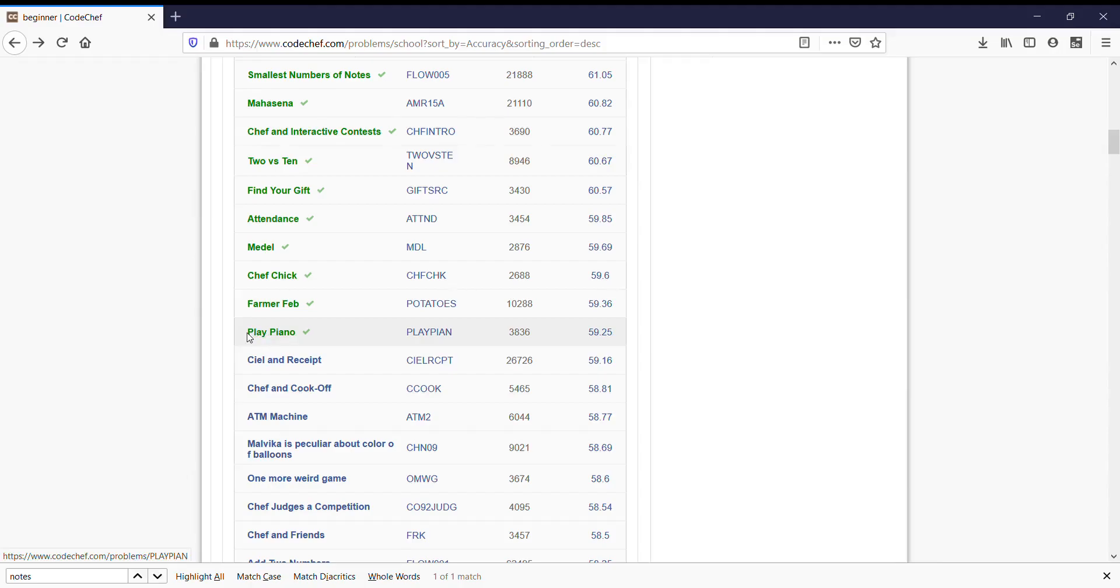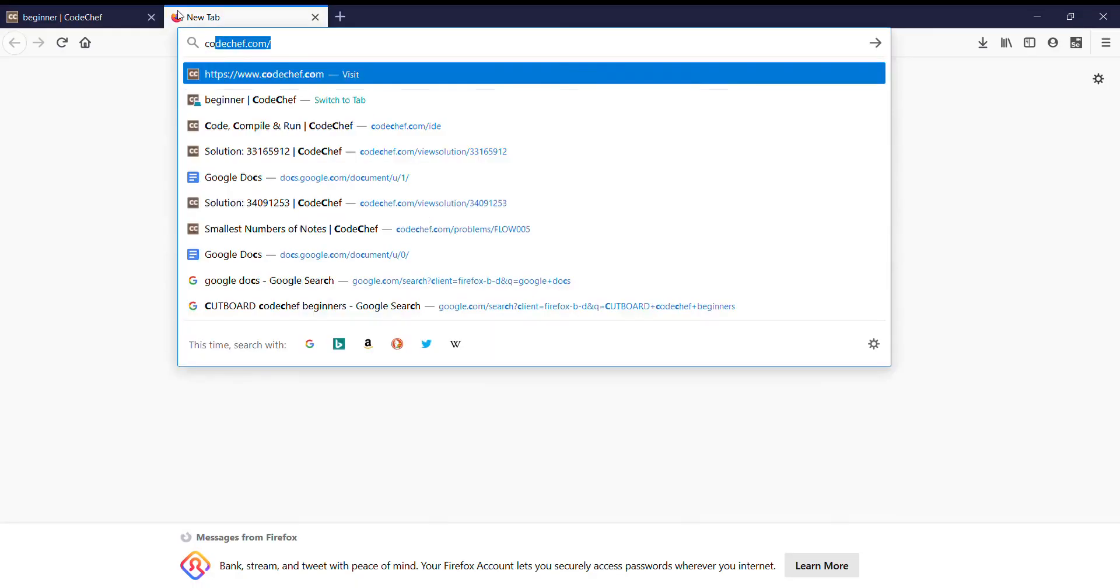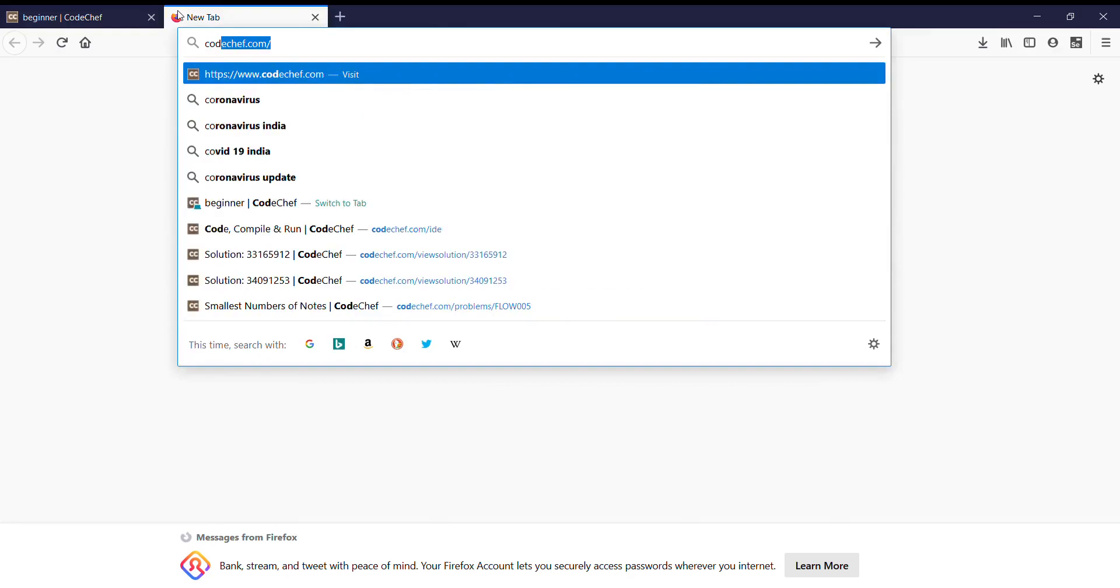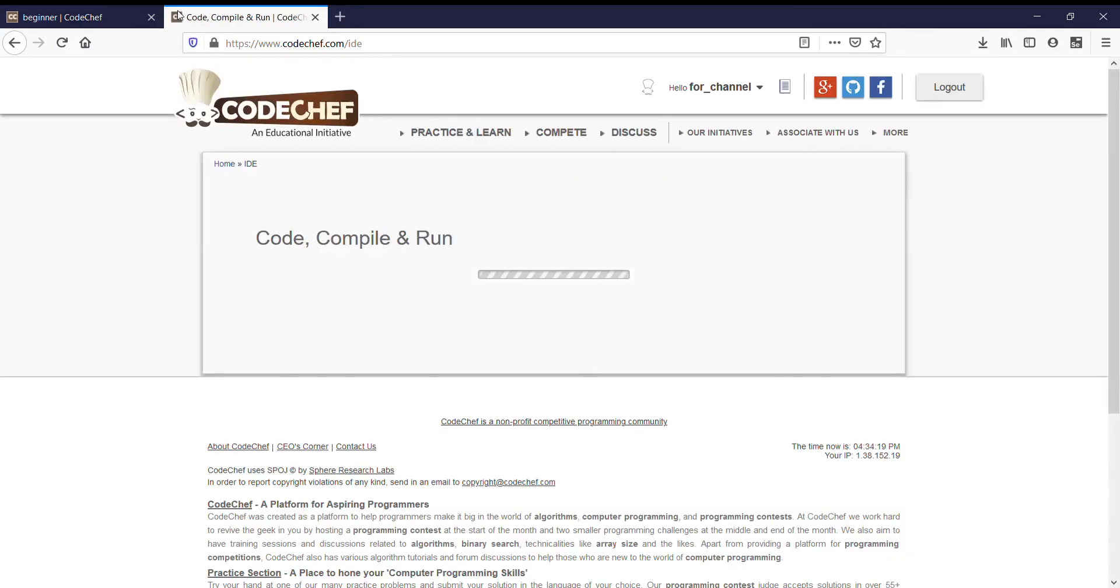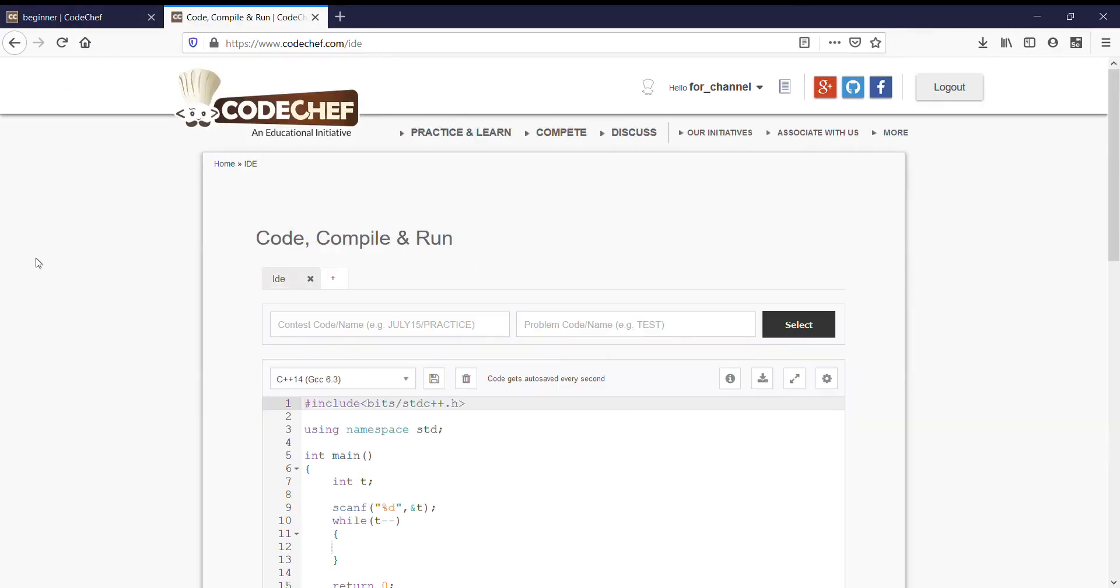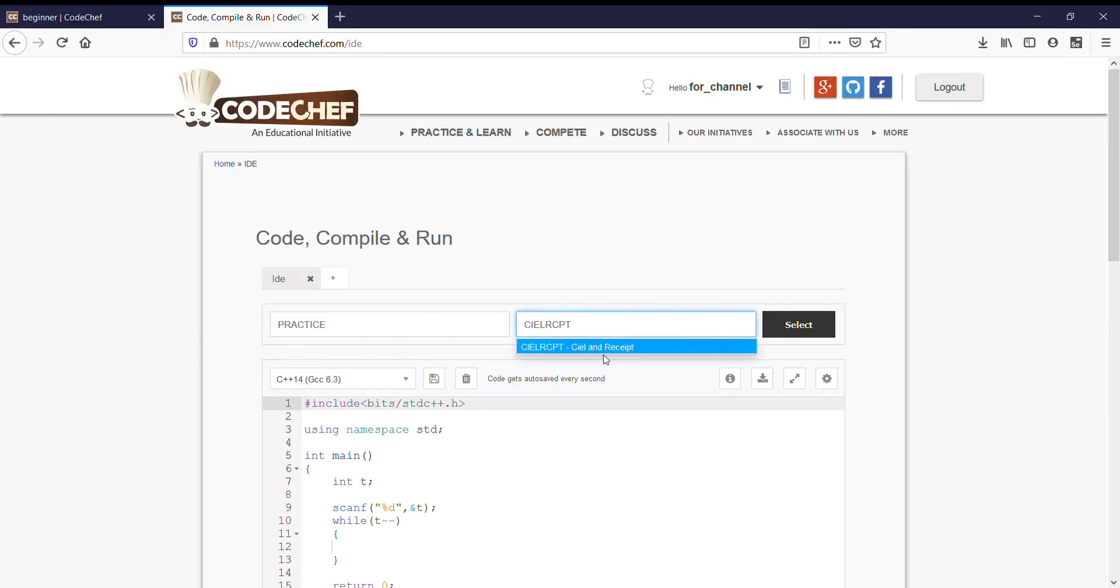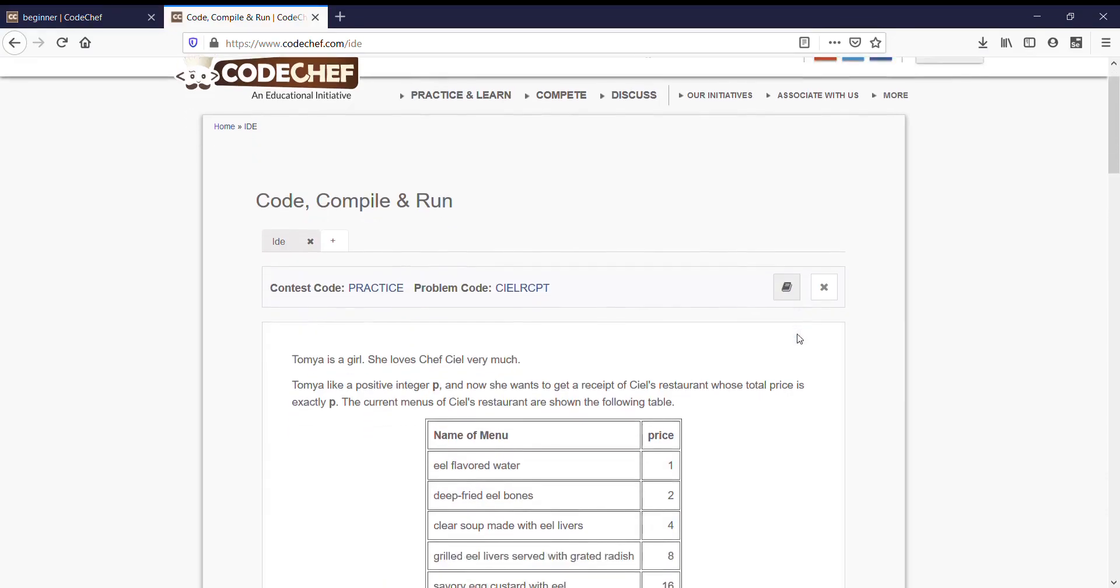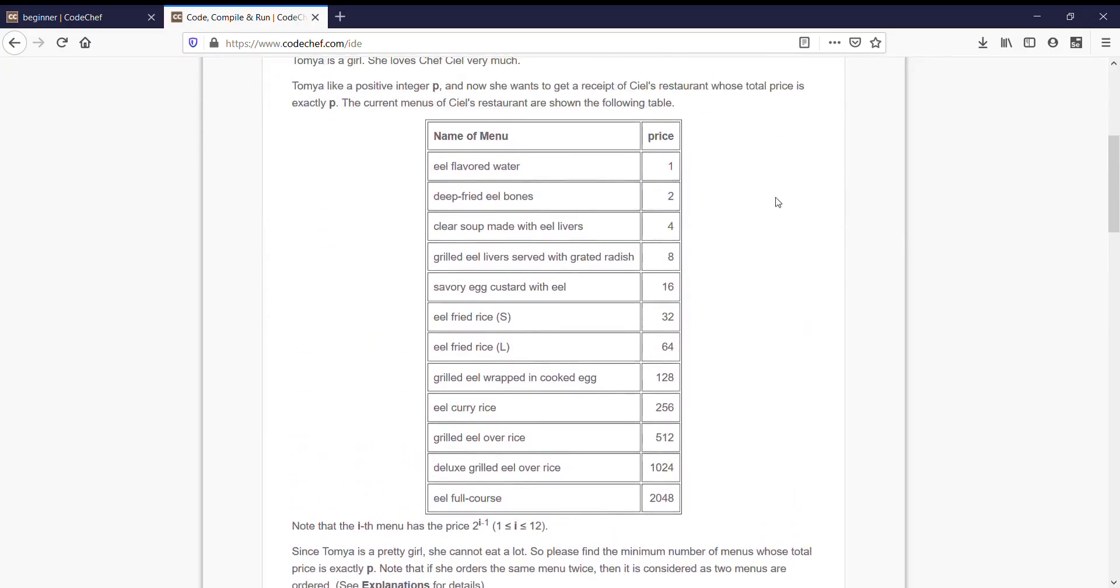Hello everyone, till now we have done with Play Piano. In today's video we are going to solve Syl & Reset. Copy the problem code, open CodeChef IDE, write your practice section, paste the problem code, and select. In this problem we are provided with a menu card, prices of menus are in form of 2 raise to i minus 1.